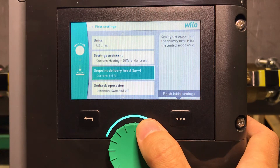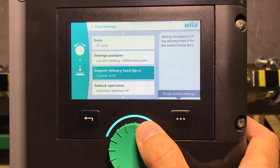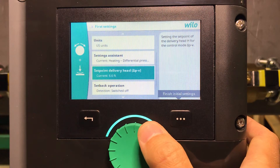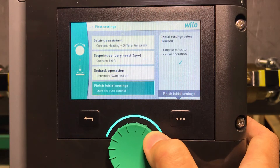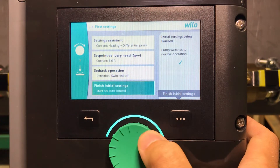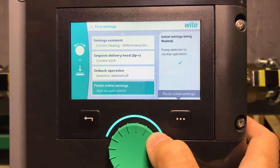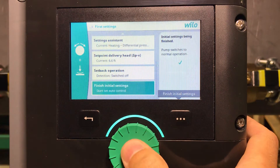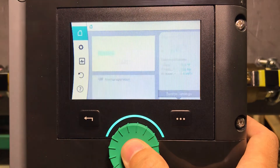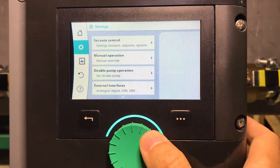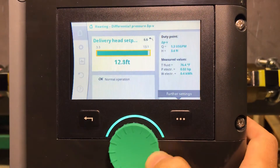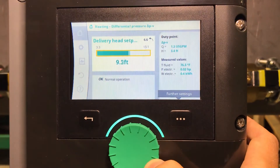The default is 6.6 feet — probably half of what this pump can do. Your pump is probably going to be different. Finish initial settings. Here you can manually adjust your set point, but it doesn't really matter because you'll set your set point through the BACnet network.